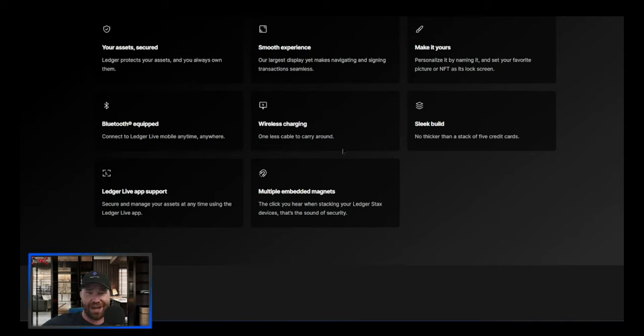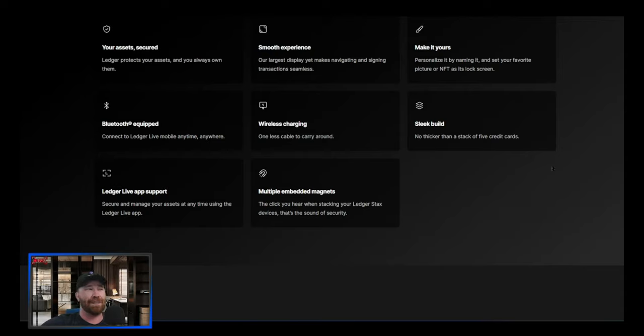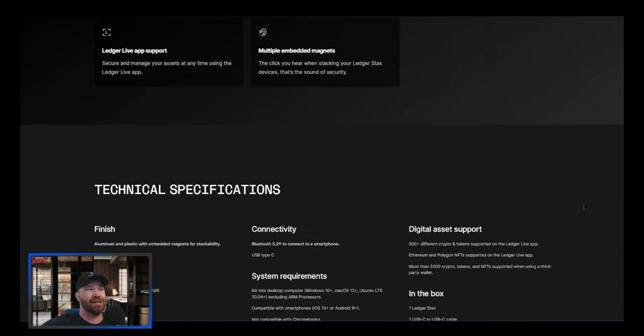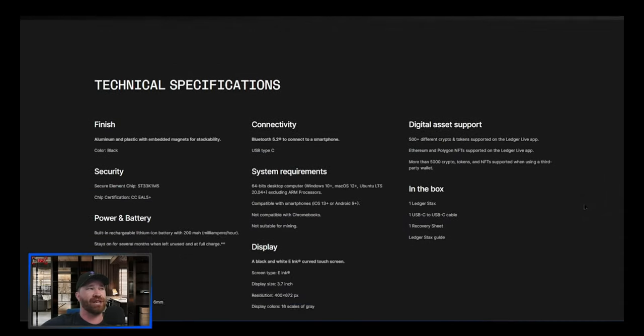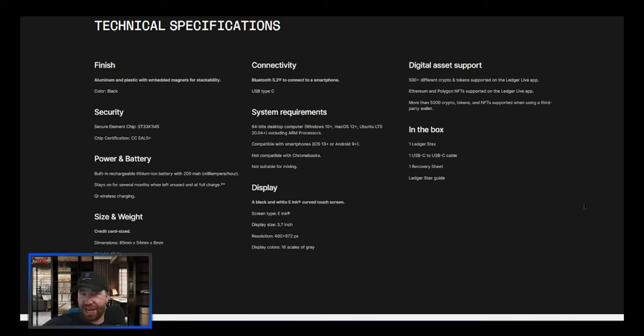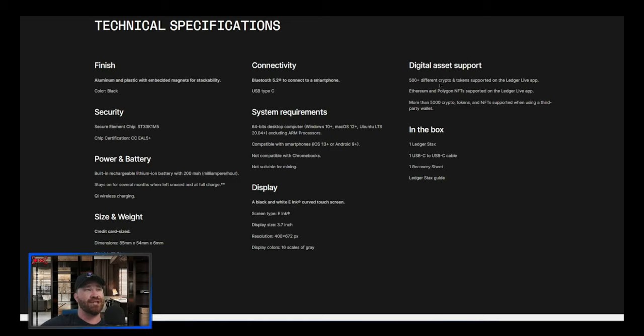We got Bluetooth equipped, we got wireless charging - I mean I'm excited to see how this is going to work. We got sleek build, we got a Ledger Live app support, and we even have multiple embedded magnets. Now if we take a look further, you guys will see right here we're talking about technical specifications.